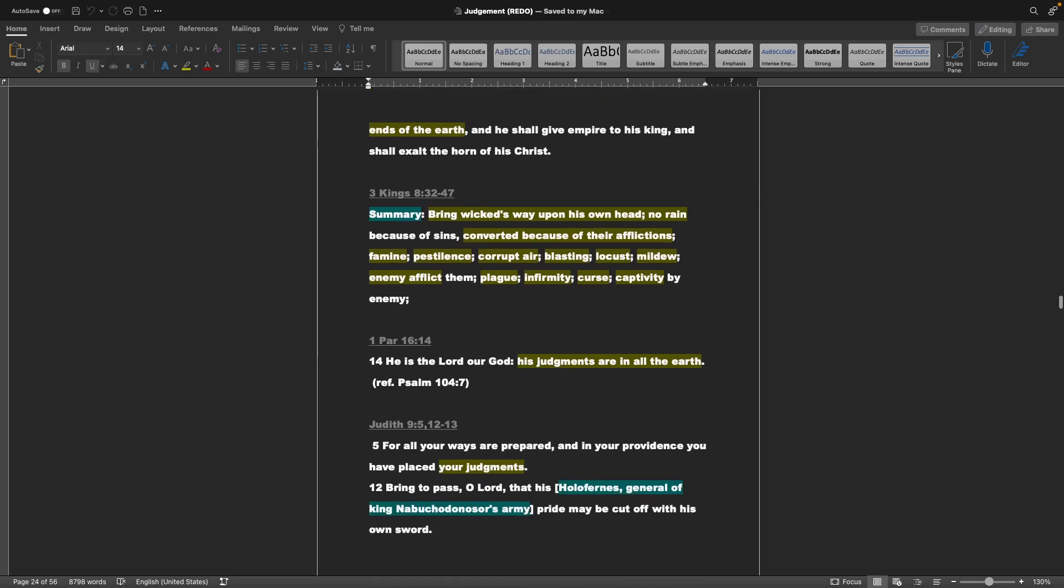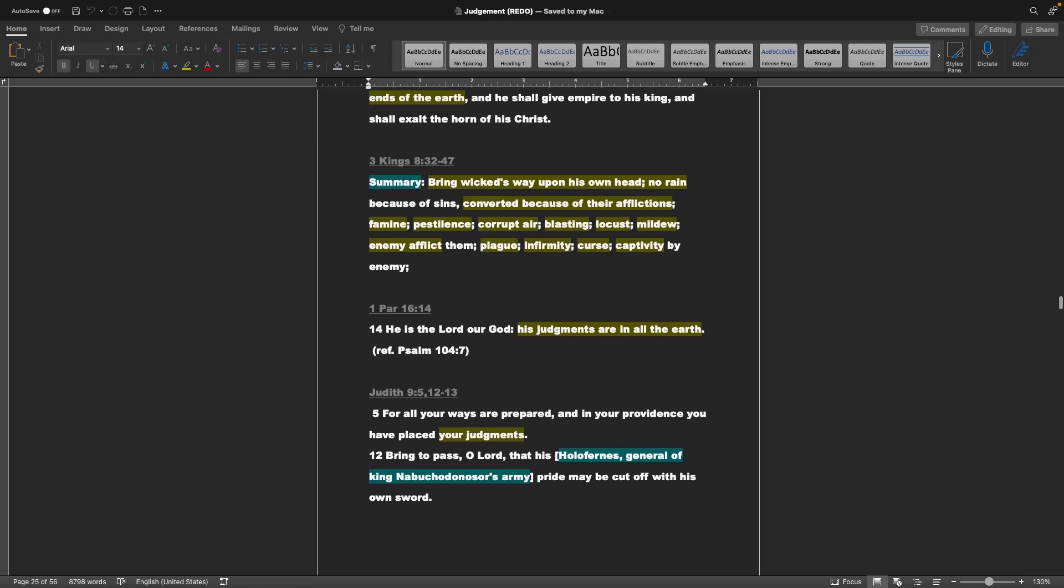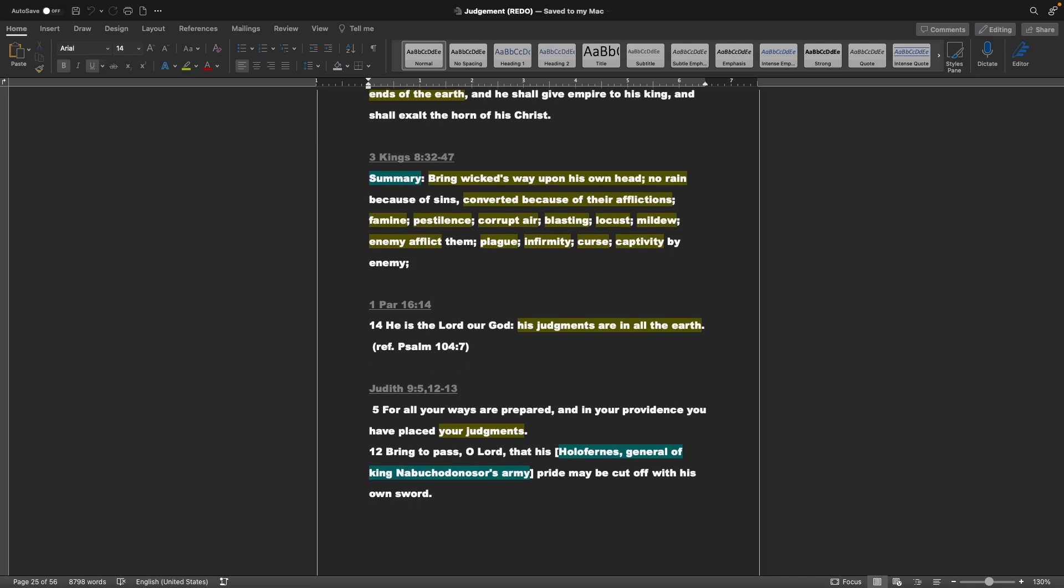3 Kings chapter 8, verse 32 through 47. This is a summary: Bring wicked's way upon his own head. No rain because of sins. Converted because of their afflictions. Famine, pestilence, corrupt air, blasting, locusts, mildew, enemies afflict them, plague, infirmity, curse, captivity by enemy. That's a summary of 3 Kings 8, verses 32 to 47. 1 Paralipomenon chapter 16, verse 14: He is the Lord our God. His judgments are in all the earth. Referencing Psalm 104.7.